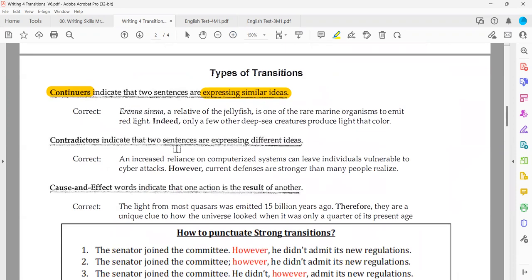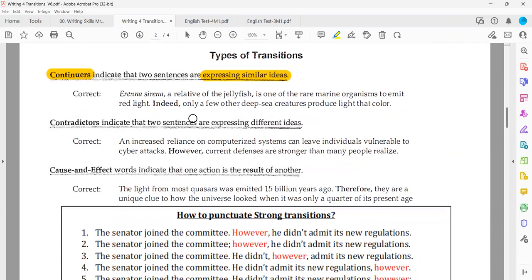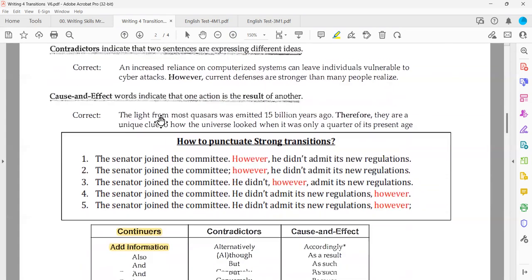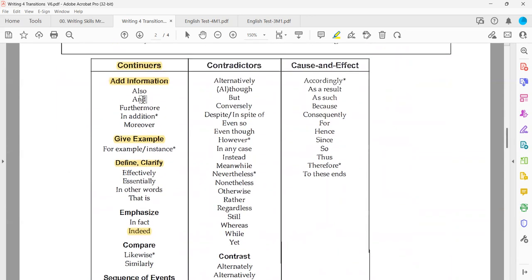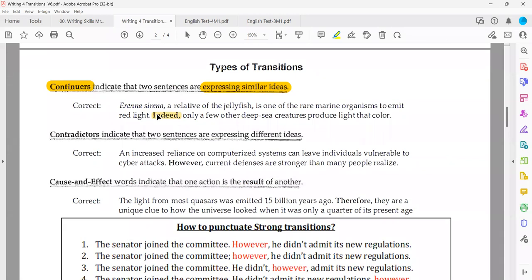Here is the first example. The transition used is 'indeed.' Going back to that table, 'indeed' is a continuer used to emphasize an idea — so it's used between two similar ideas. We need to read this example to identify what we have on both sides — is it used correctly between similar ideas?